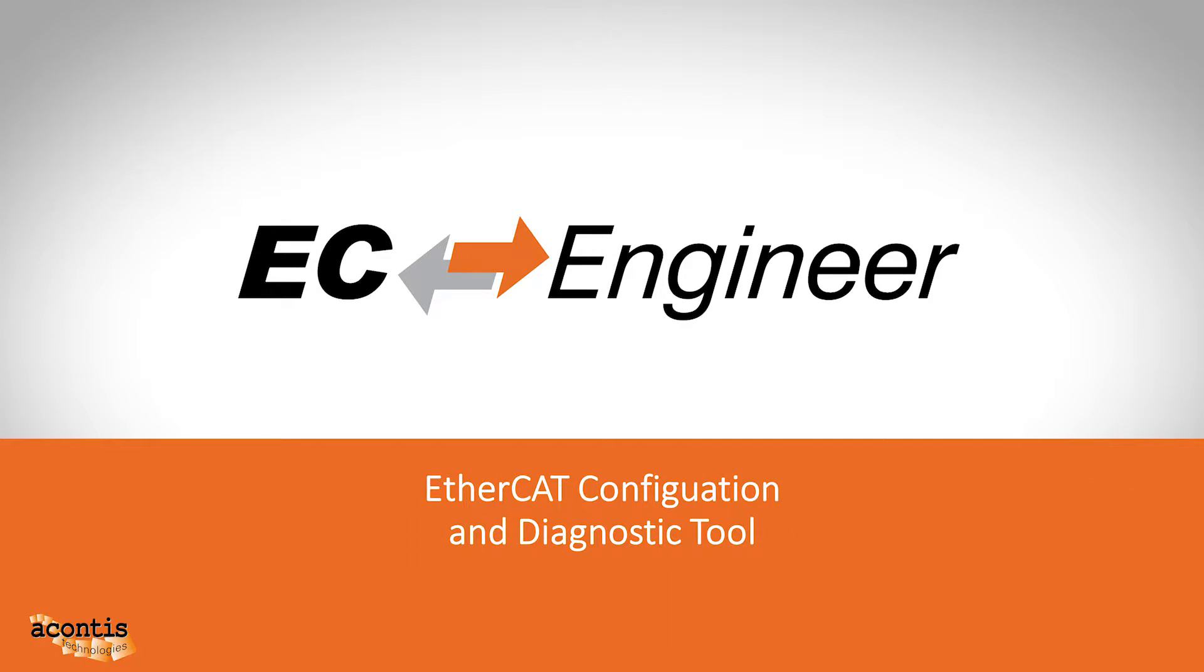Welcome to the fourth video in the Acontis EC Engineer tutorial video series. Over the course of these videos, we will cover a variety of topics to help you get started with and use EC Engineer.